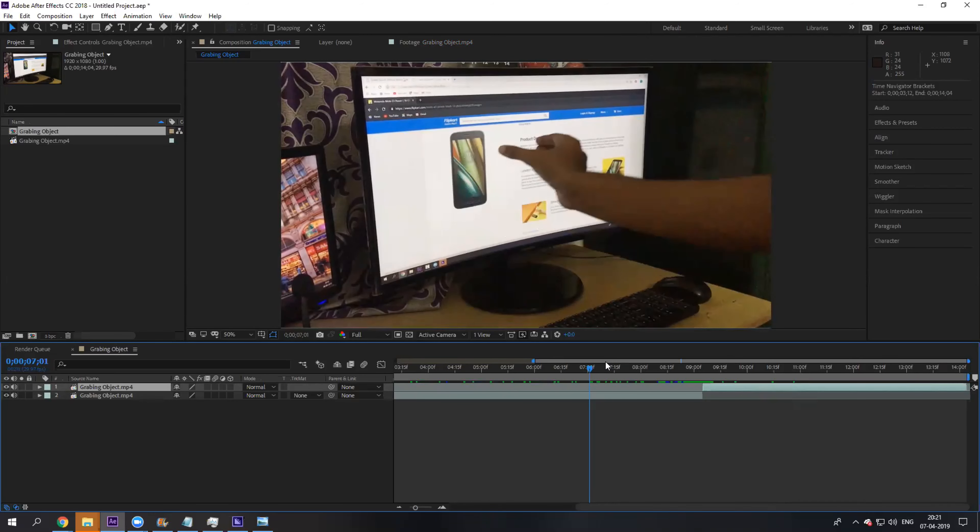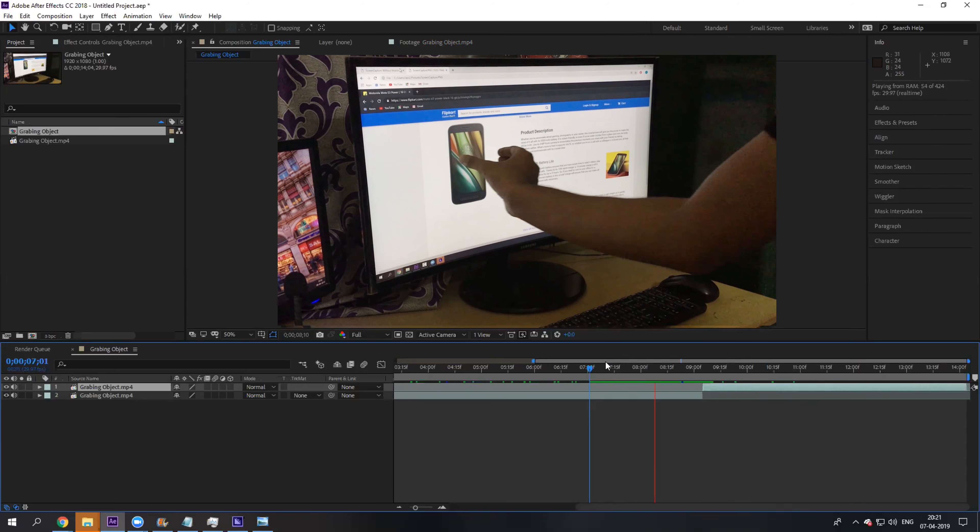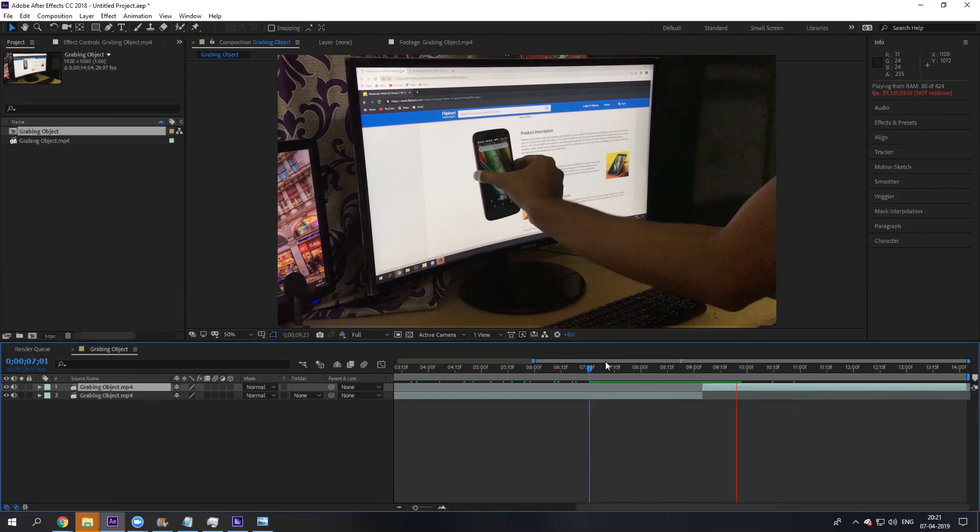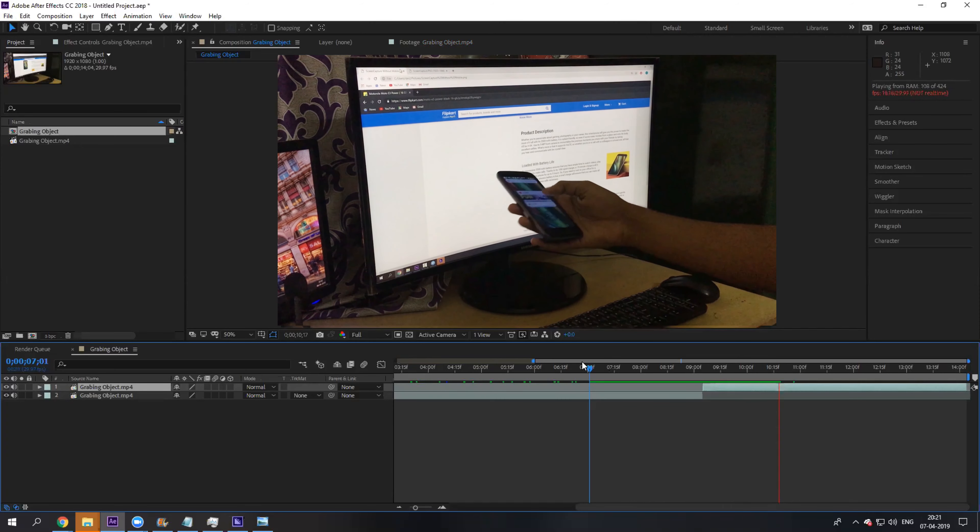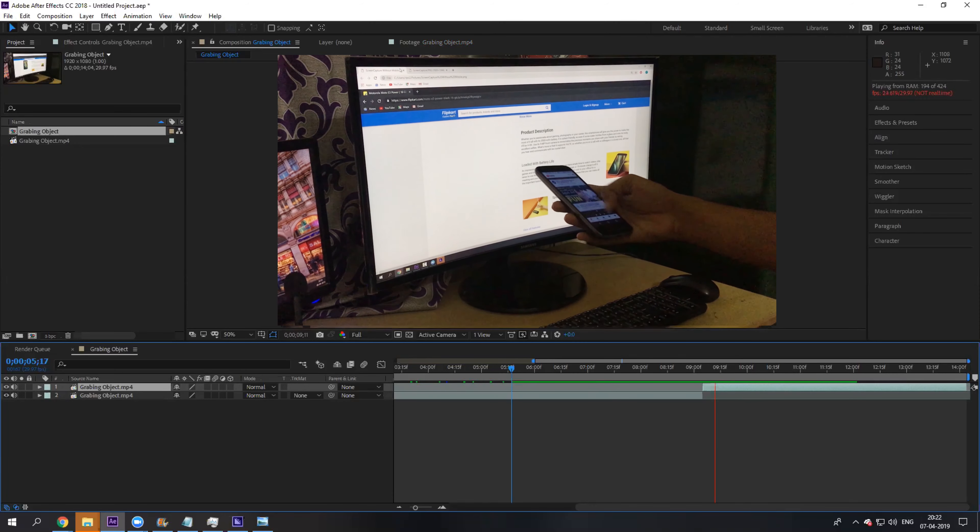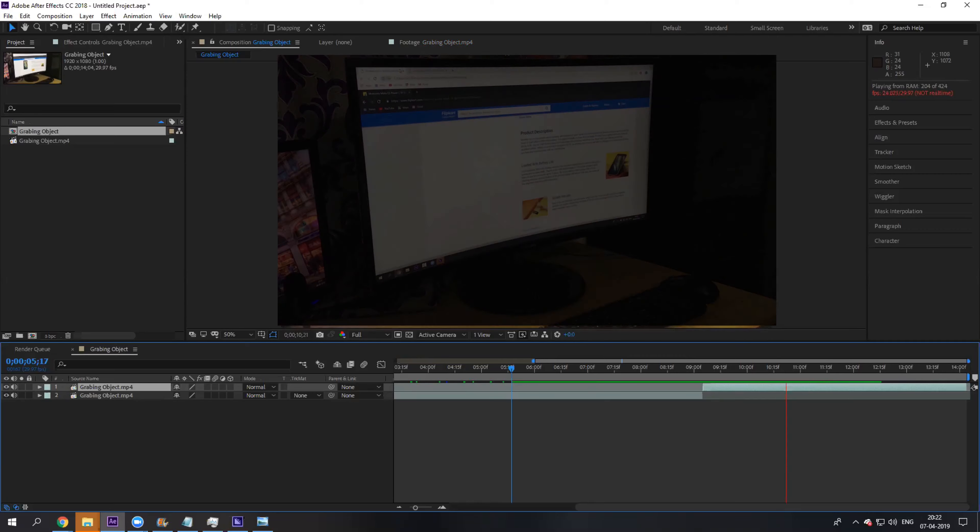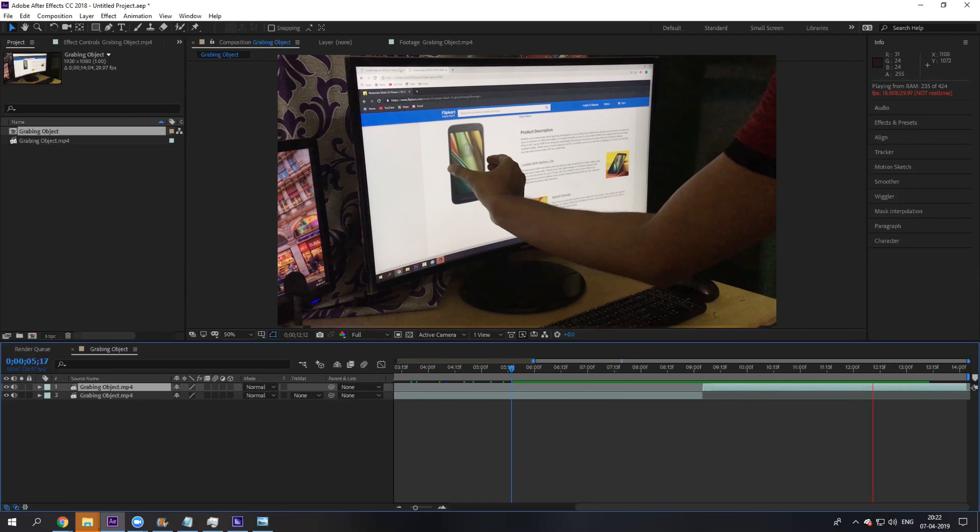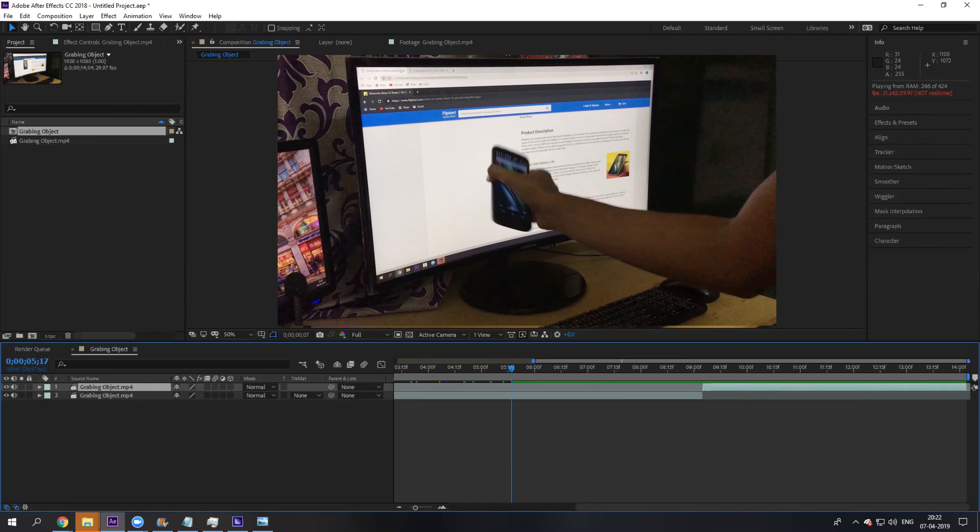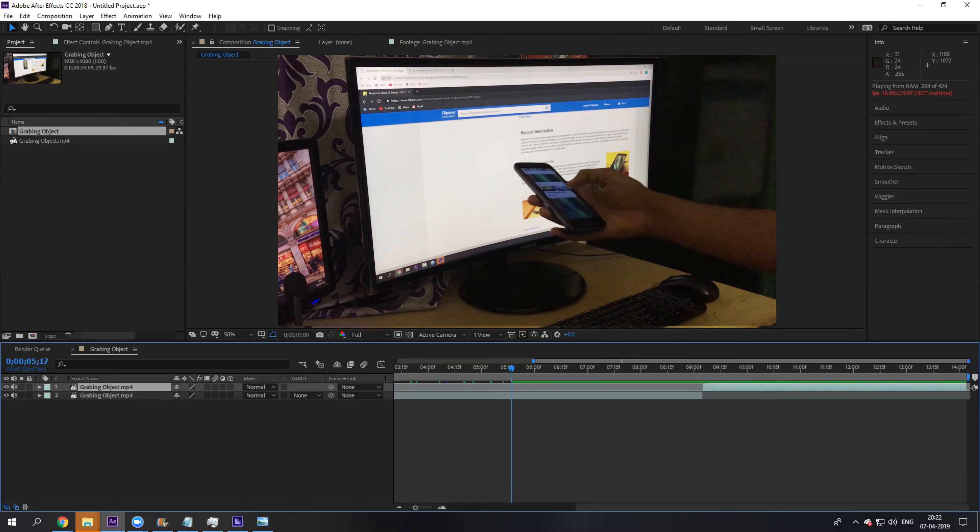Yep, that is convincing. You can add a little wriggle effect since we are using steady footage, so that it looks quite natural.